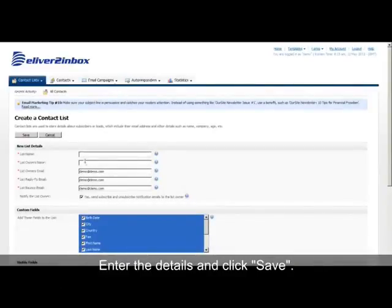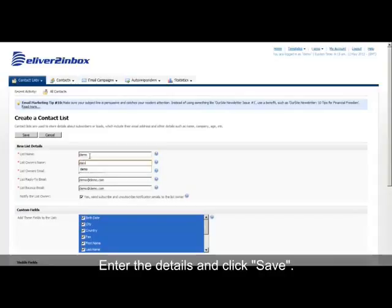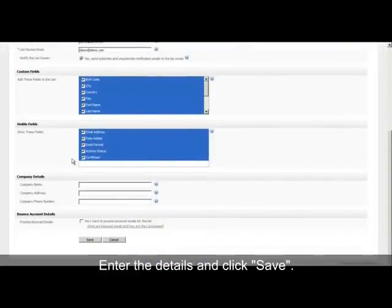Enter the details like List Name, Owner's List Name, and Company Details. Then click Save.